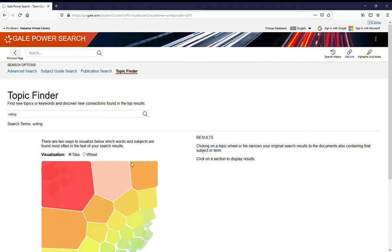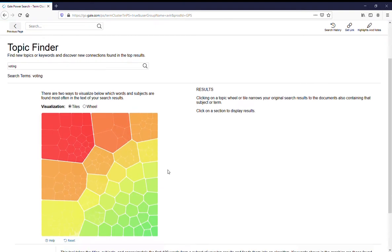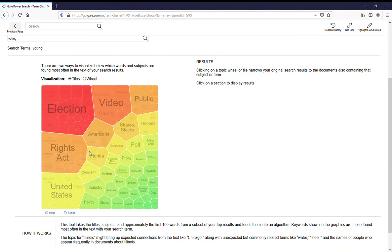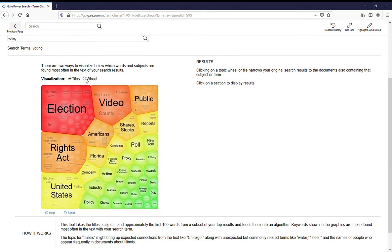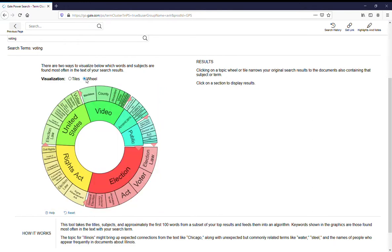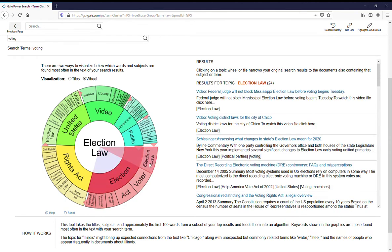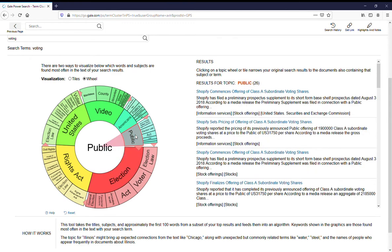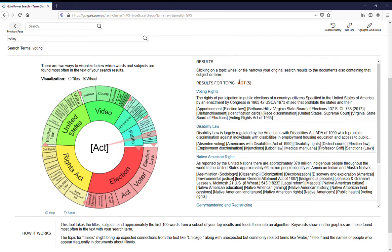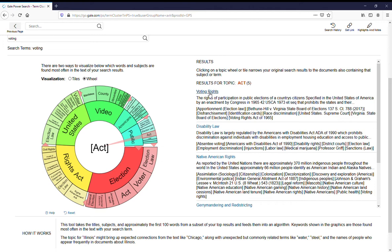And it'll visualize your results. It'll do it as a tile or as a wheel. So say you're interested specifically in elections, then you can go down to Election Law or Public Voting, and you can look at things that are within that, and then over here on the right hand side you'll have your results for the topic.